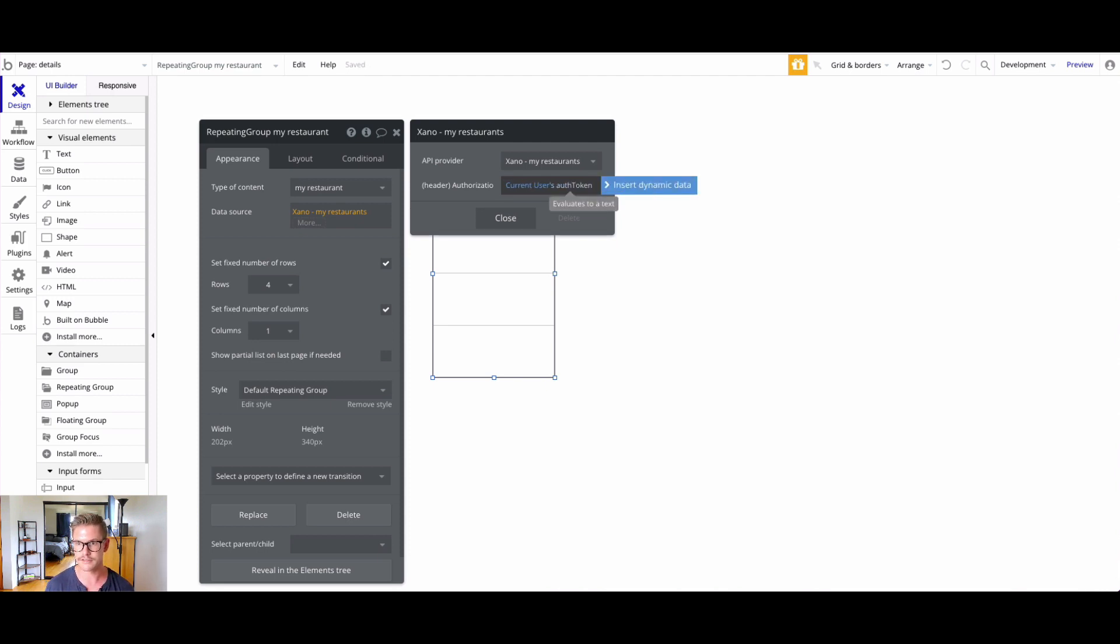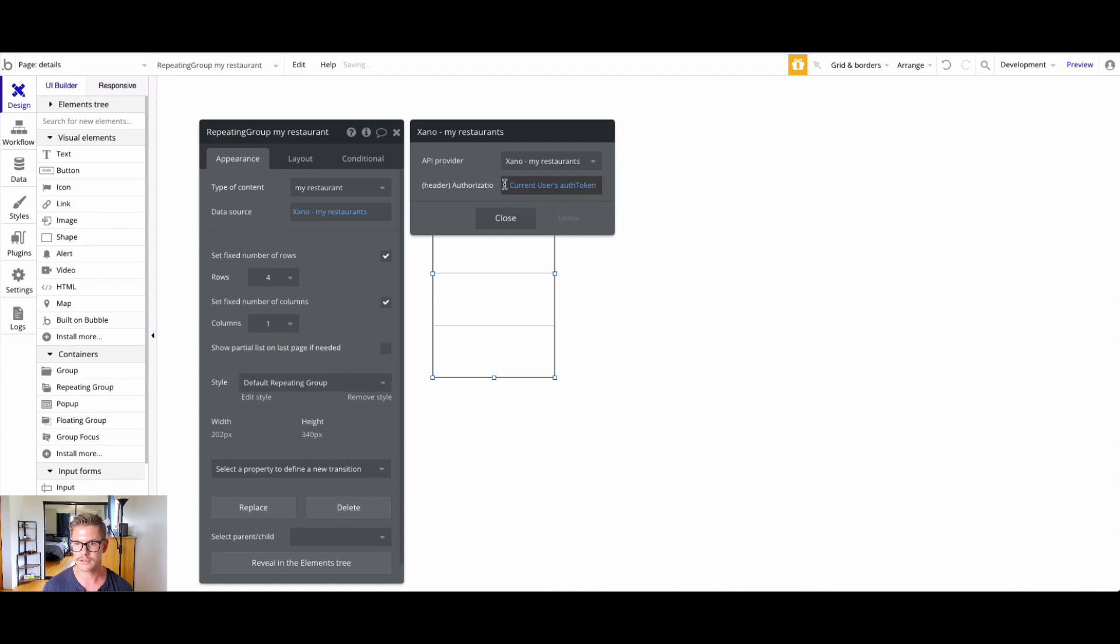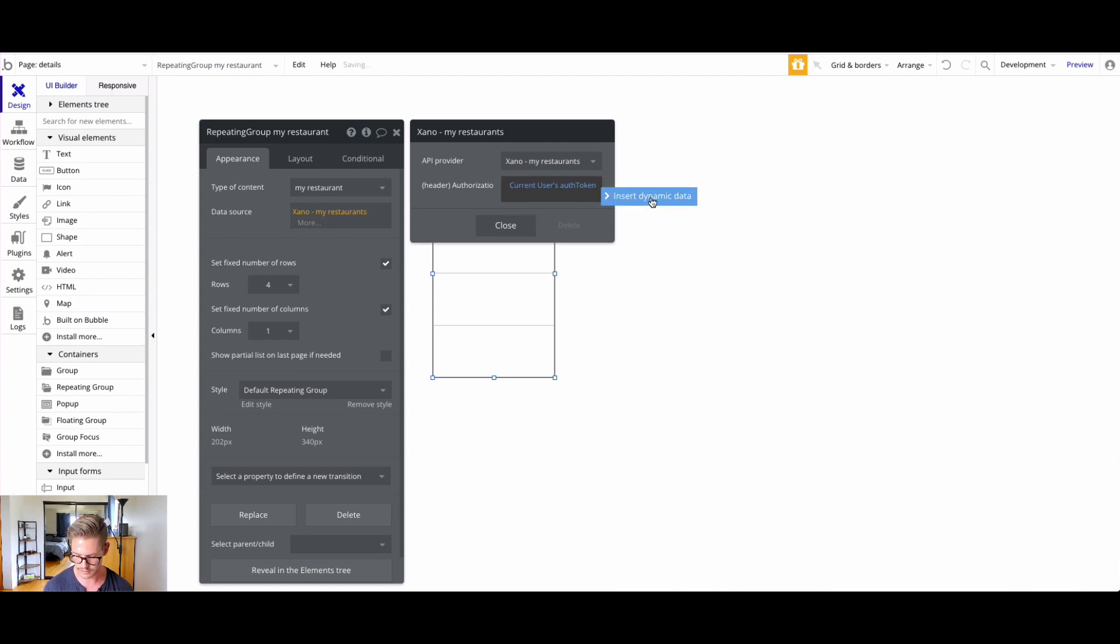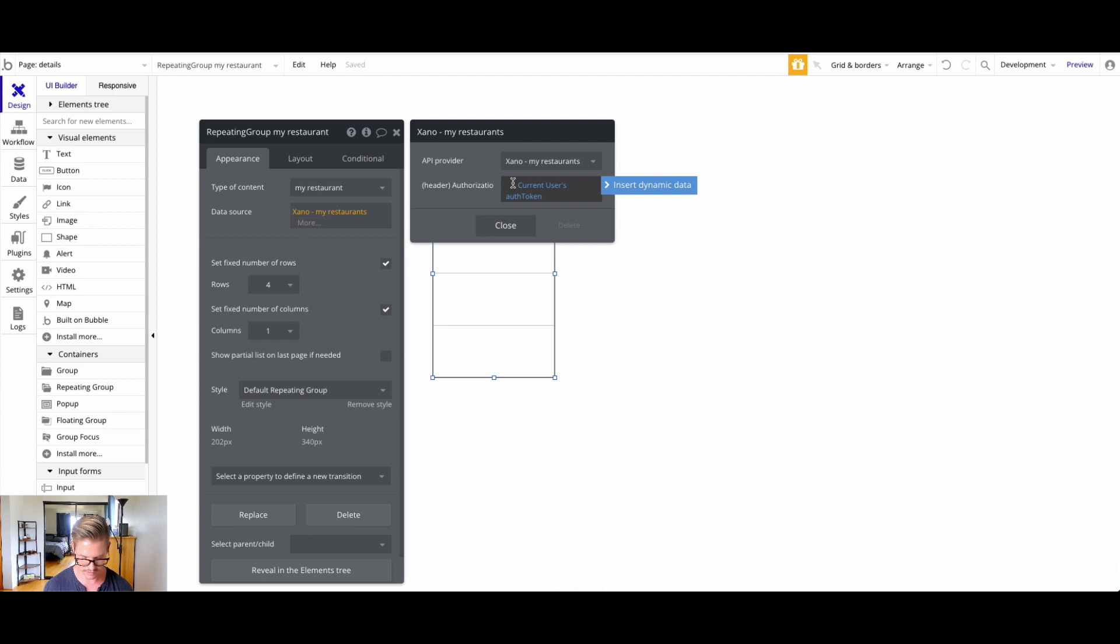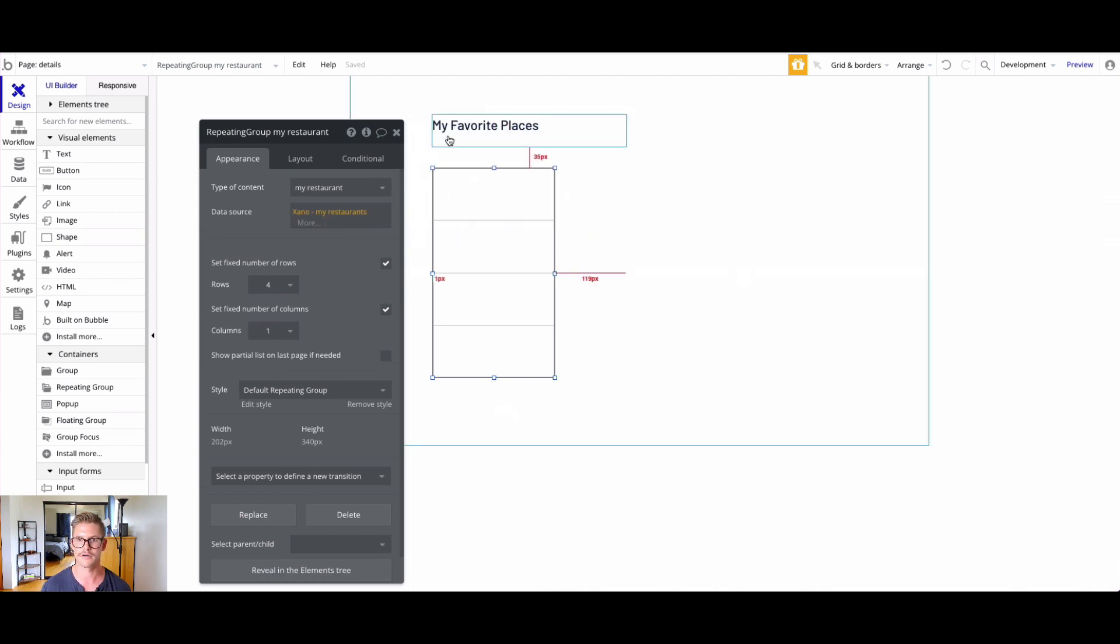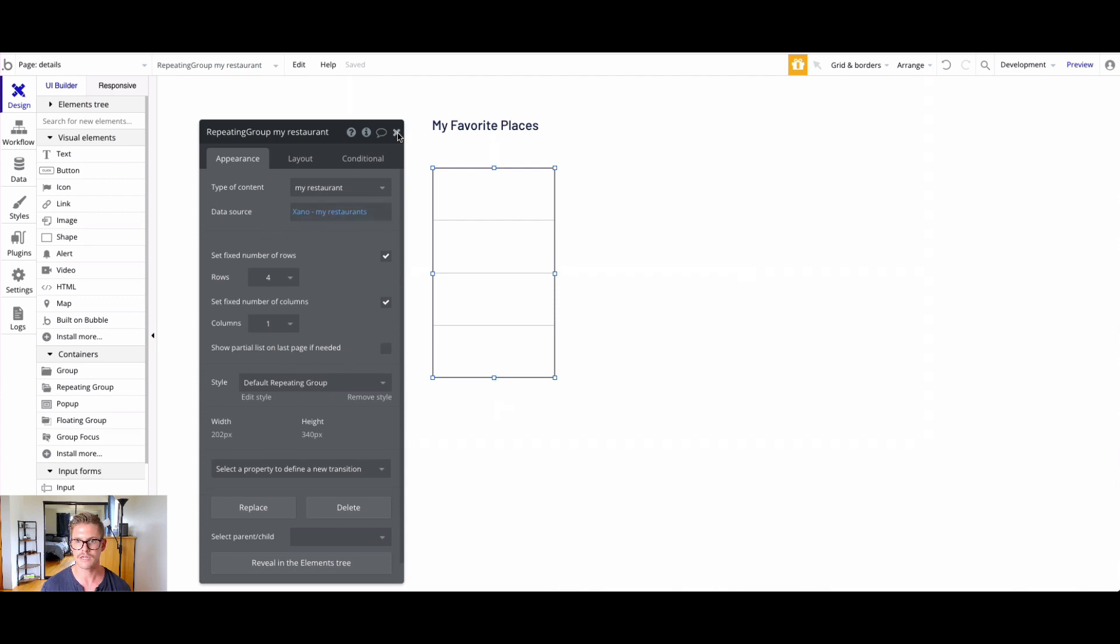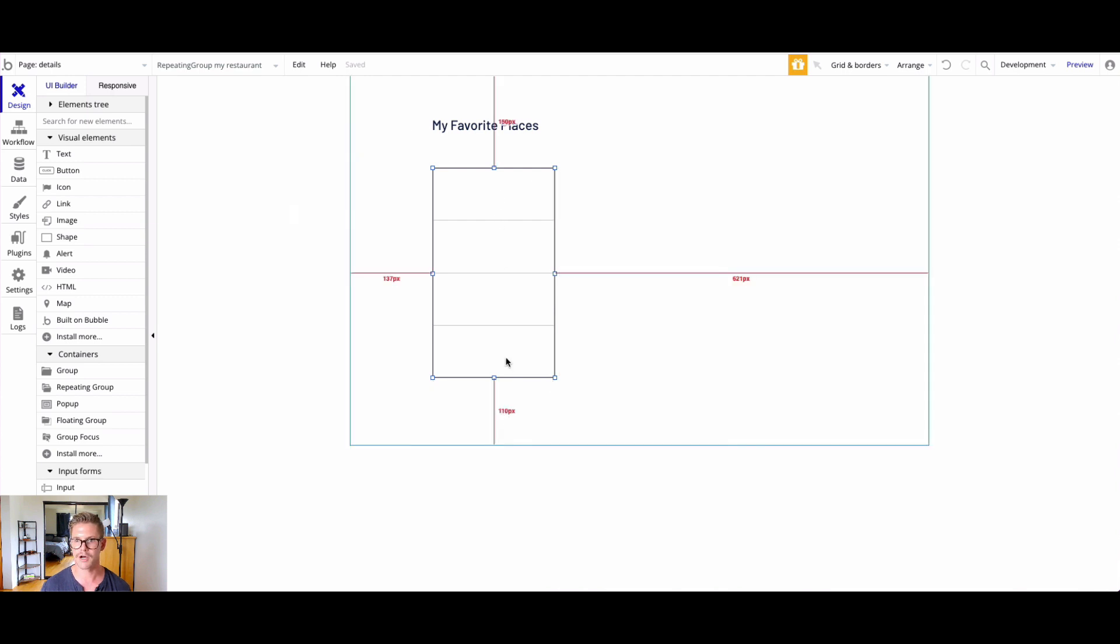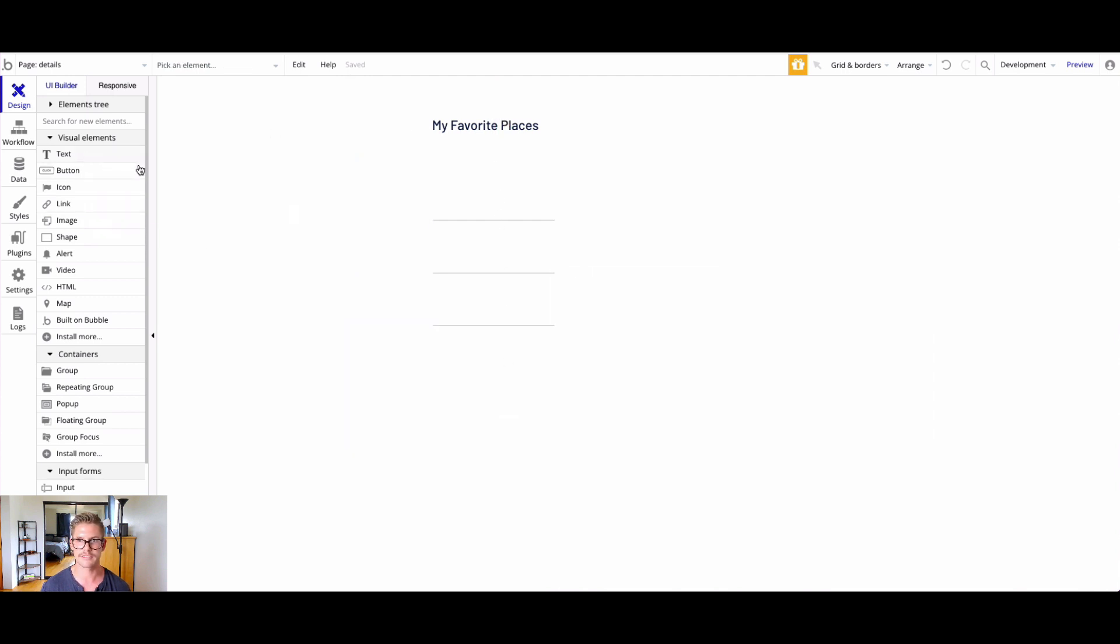Because remember, in that workflow after we did the login, we stored that token as the current user's auth token field. However, we also need to make sure, which is very important, before that token we need the word bearer. I'm going to type that in. Make sure we just have a single space after bearer, and then that dynamic value for the current user's auth token. I'm going to close that.